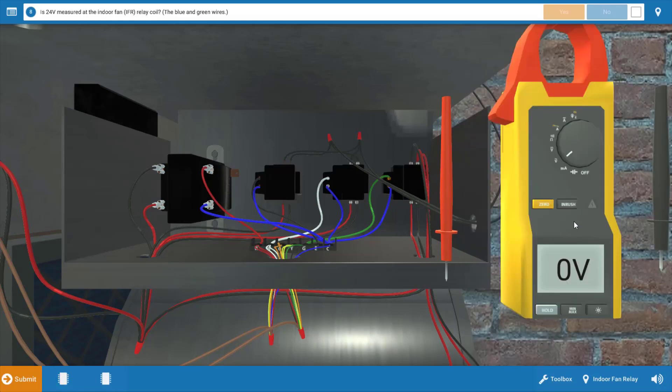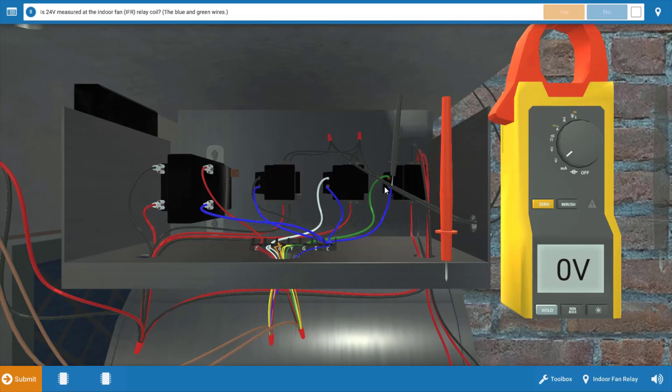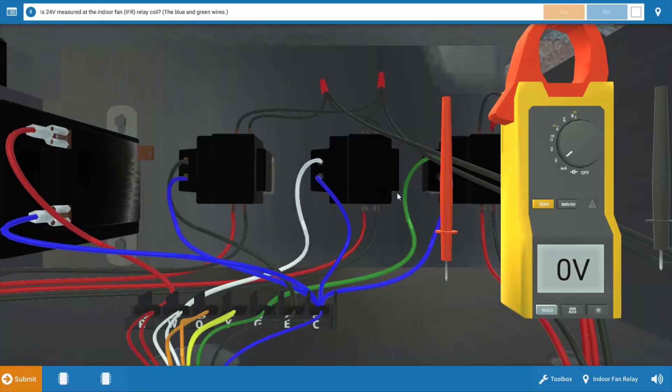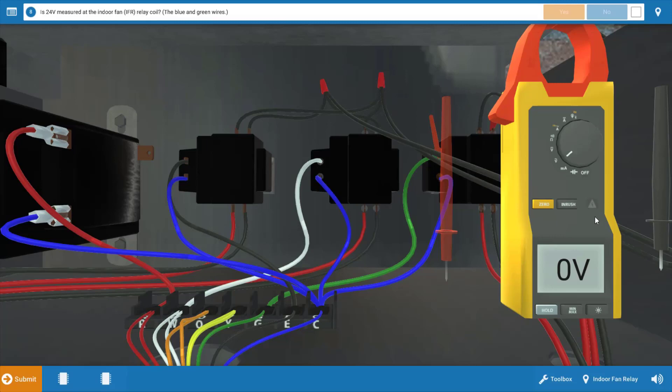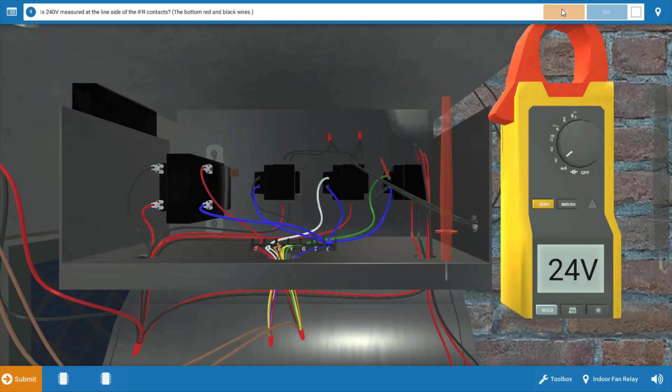To begin with, we're going to measure for 24 volts at the fan relay coil. Take your voltmeter and drop your meter leads at the two glowing orange hotspots at the fan relay coil connection. You may need to zoom in; it makes it a lot easier to drop your leads. We're putting the red lead on the top and the black lead on the bottom connection. We do have 24 volts to the relay coil. So we're going to click yes on the procedure guide.